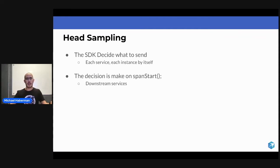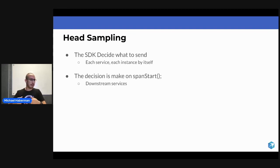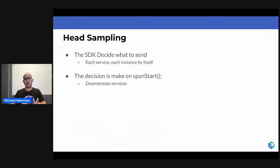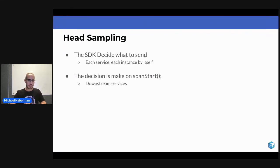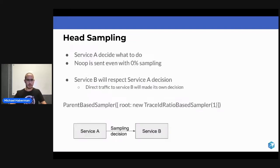When you're making a decision, you're making a decision only for that specific SDK. My assumption is that you're using a distributed system, which means you're going to communicate between different services, between different SDKs. And then we need to think, what will happen in the downstream services?